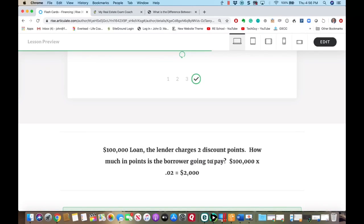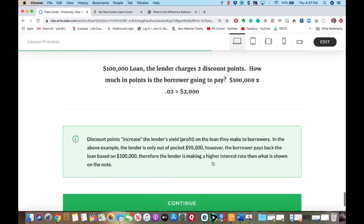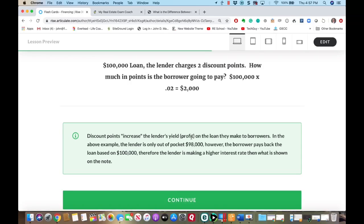Example: a $100,000 loan, the lender charges two discount points. How much in points is the borrower going to pay? It's just $100,000 times 0.02 — that is $2,000. Remember: discount points increase the lender's yield on the loan. In this example, the lender is only out of pocket $98,000 — they gave you $100,000 and you gave them $2,000 in return. The borrower, though, is paying back the loan based on $100,000, so the lender is making a higher interest rate than what is shown on the note.